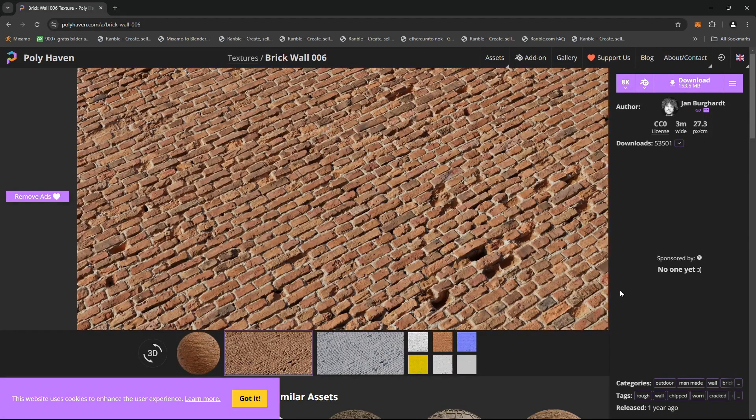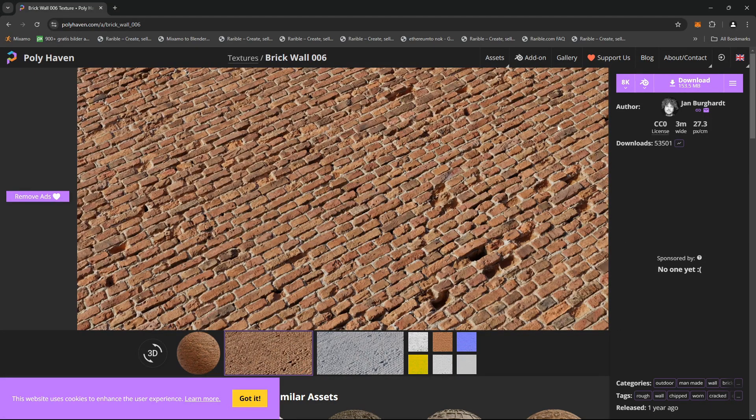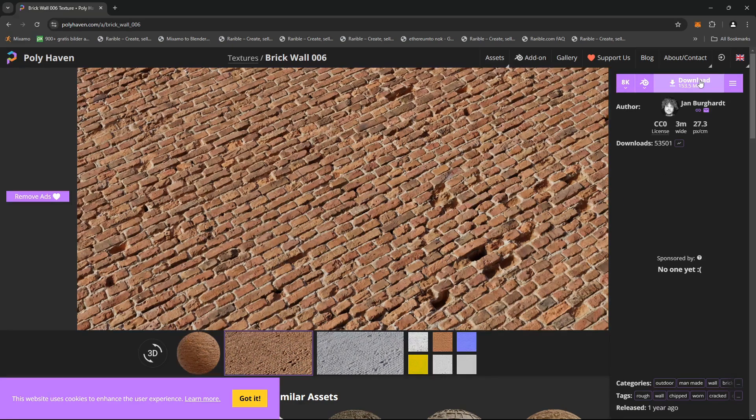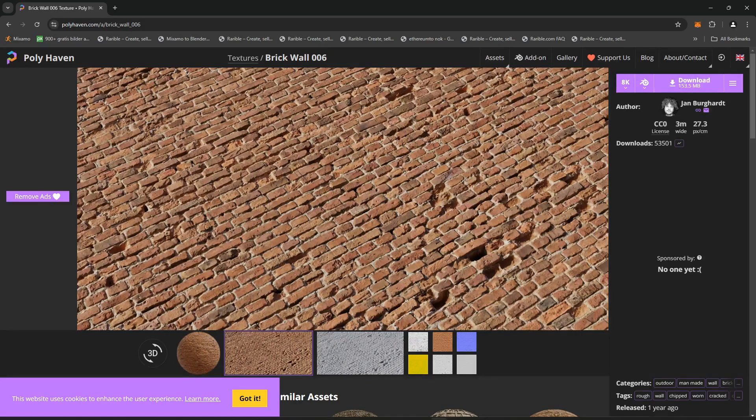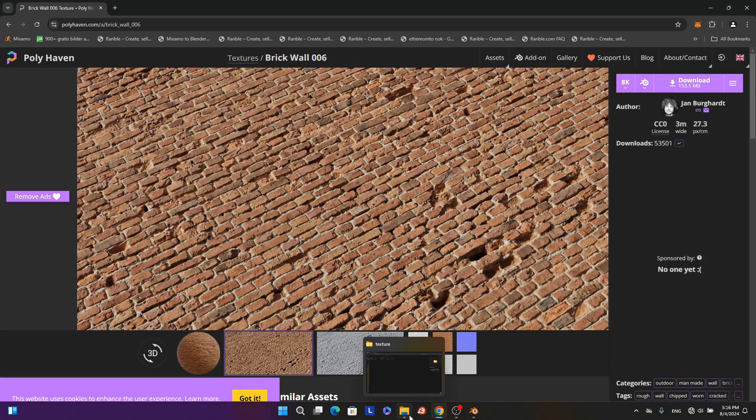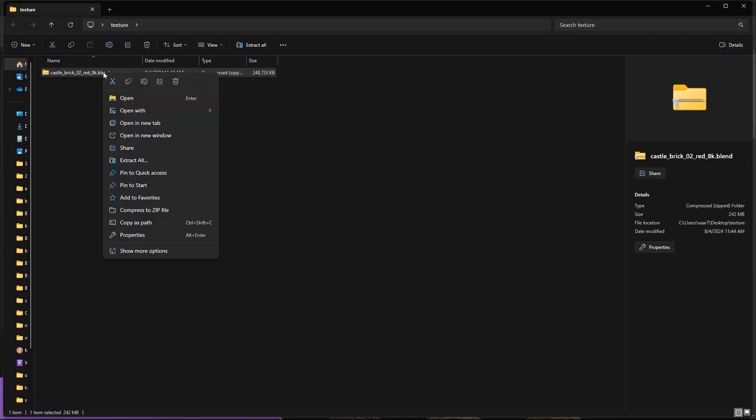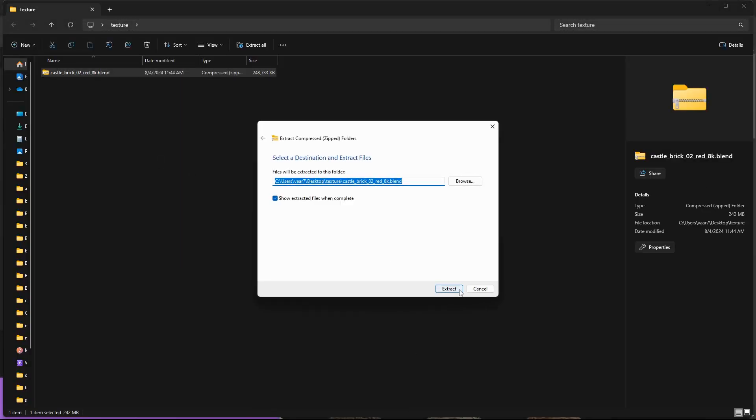Okay, so I'm at polyhaven.com and I want to bring this texture into Blender, so let's just click download now. We can go into the folder and then just right-click on it and then go extract all.